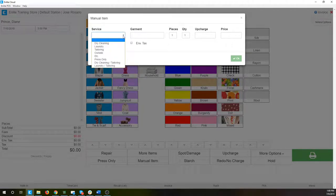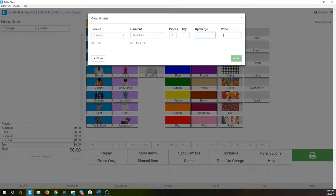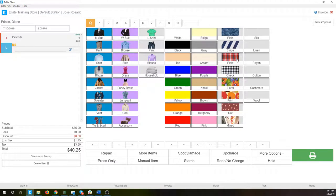We're going to select first what service this item will be — we'll say laundry. We're going to say that this is a parachute. We'll leave the piece count the same, just one piece. I can add an upcharge if I wanted to. We're going to say that this is $35. Here you can manage the taxes and environmental taxes — if I think taxes should apply to this item, I just select them. We hit OK and everything gets added in. Here's our parachute with its starch level, our $35, and the system is applying the environmental taxes and the taxes we selected.